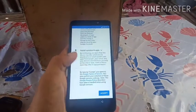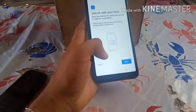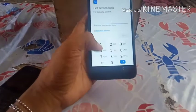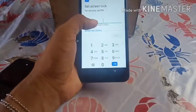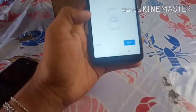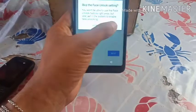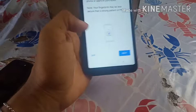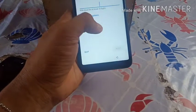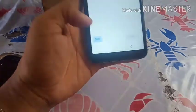Press accept, then press skip, skip anyway, and skip again.